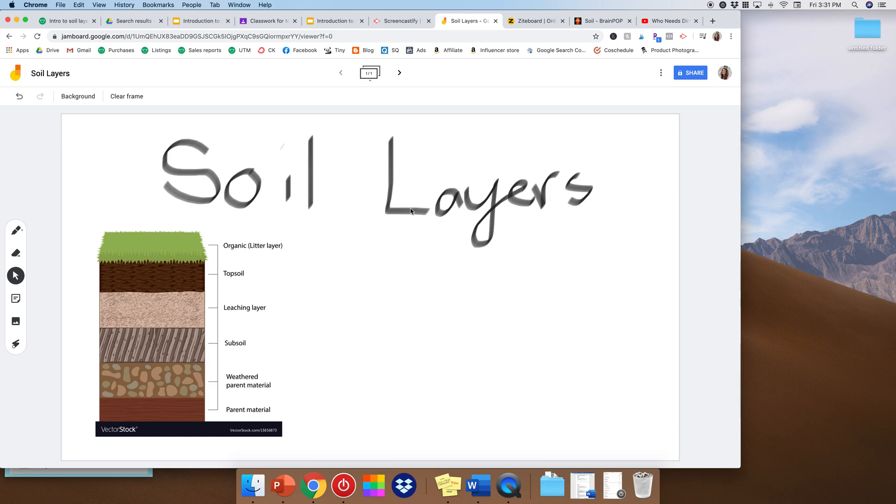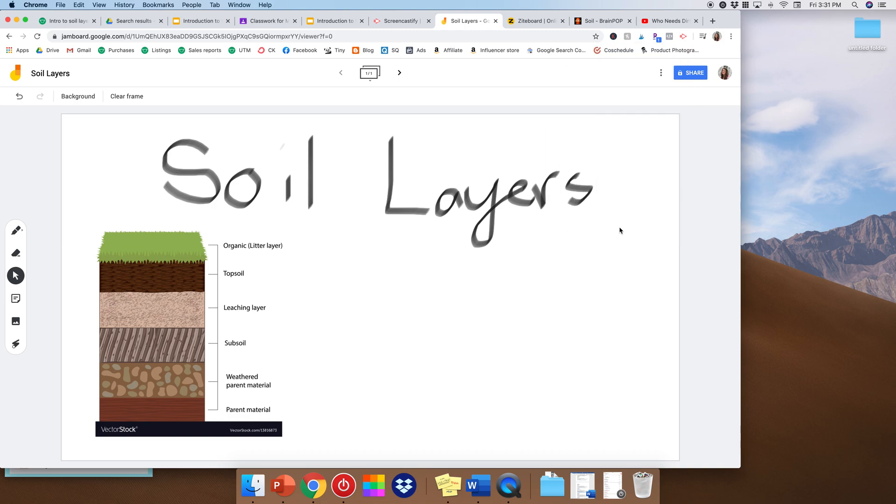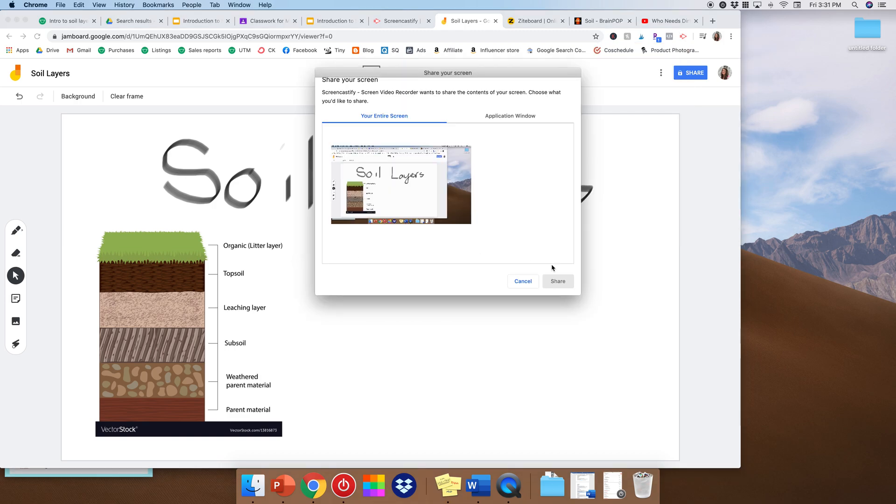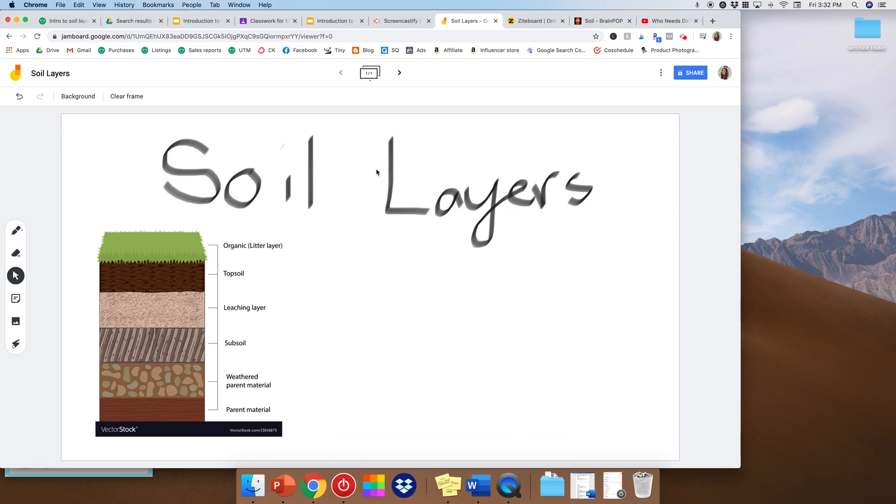So really quickly, as an example, I'm just gonna say record. I'm gonna give kind of a fake lesson right now. And I would say, oh hi boys and girls, we're gonna talk about soil layers today, topsoil, subsoil, bedrock, blah blah blah. All right, stop sharing.